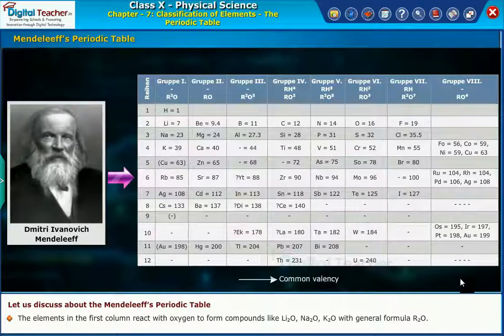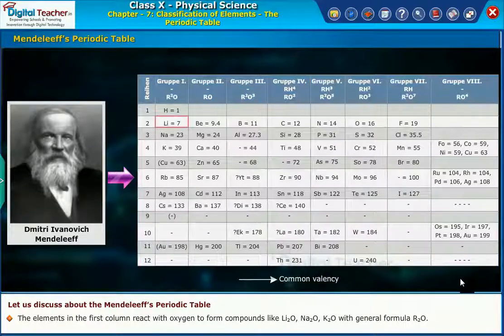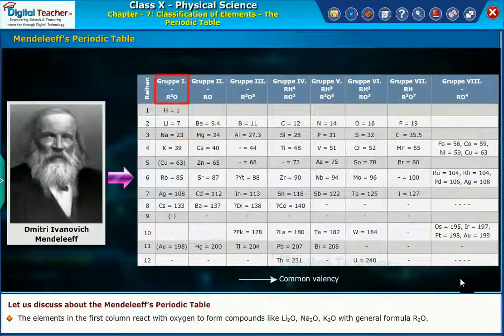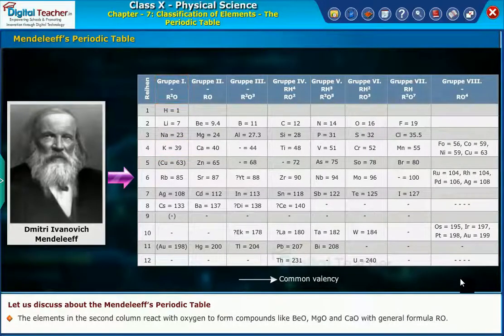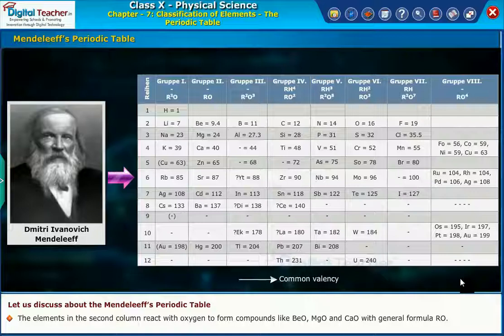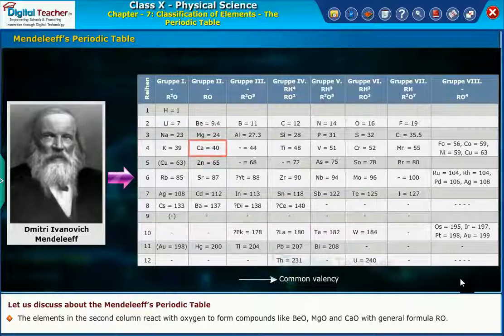The elements in the first column react with oxygen to form compounds like lithium oxide, sodium oxide, and potassium oxide, with the general formula R₂O. The elements in the second column react with oxygen to form compounds like beryllium oxide, magnesium oxide, and calcium oxide, with the general formula RO.